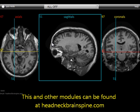Hopefully this answers your questions on how to use an anatomy module found on the website headneckbrainspine.com. Thank you.